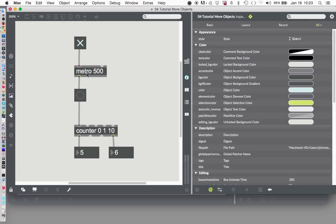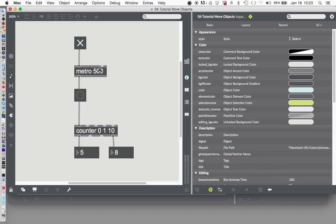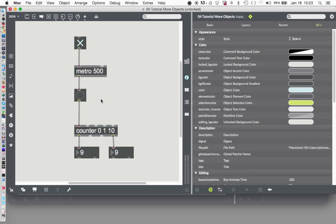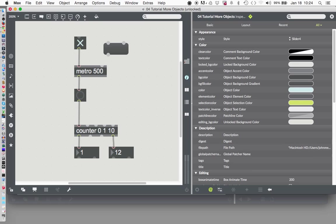Well, going about it in that way is kind of a pain in the neck to have to always open your patcher and change that number. So what we can do is change this number by using this right inlet. So let's actually just leave it running and unlock our patcher again. In Max, when things are actually running, they'll just keep right on running when it's unlocked, even though you can edit them.